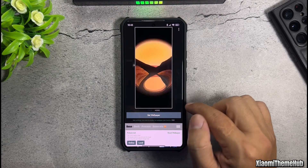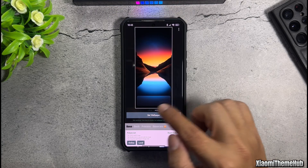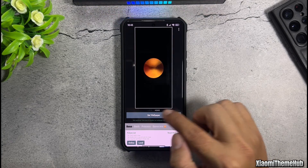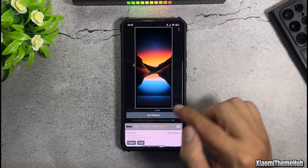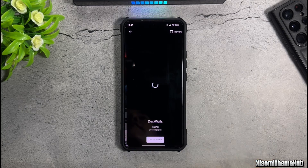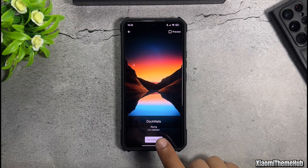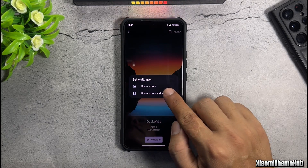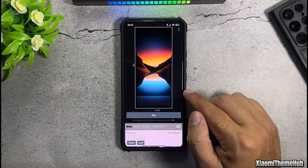This is the preview screen of the effect applied to the images you've imported. Now, set the wallpaper. Choose to apply it to both the home screen and the lock screen.